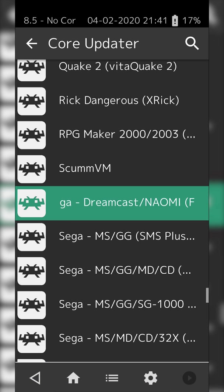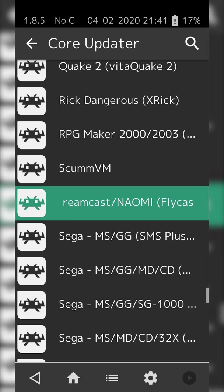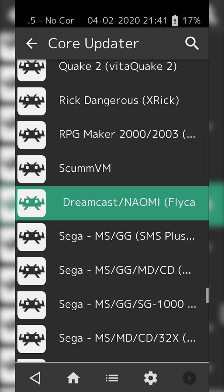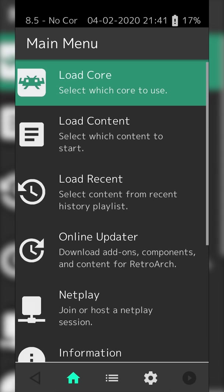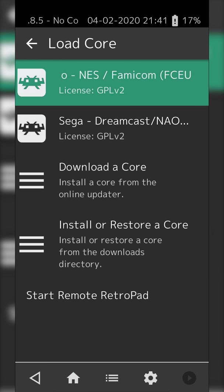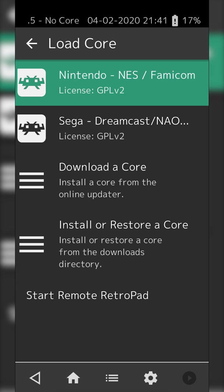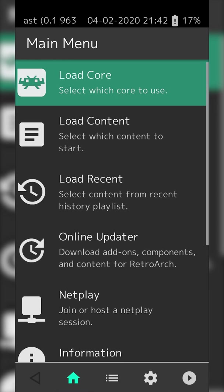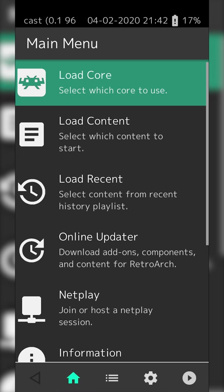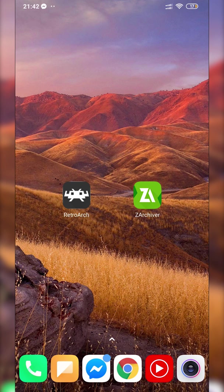Some text will pop up at the bottom saying your core is currently being installed. Once the text has gone away, your core has been installed correctly. From this point, we can click the back button on the top left, go to Load Core, and select the core we just downloaded. Once you have your core installed, you're ready to start loading games.